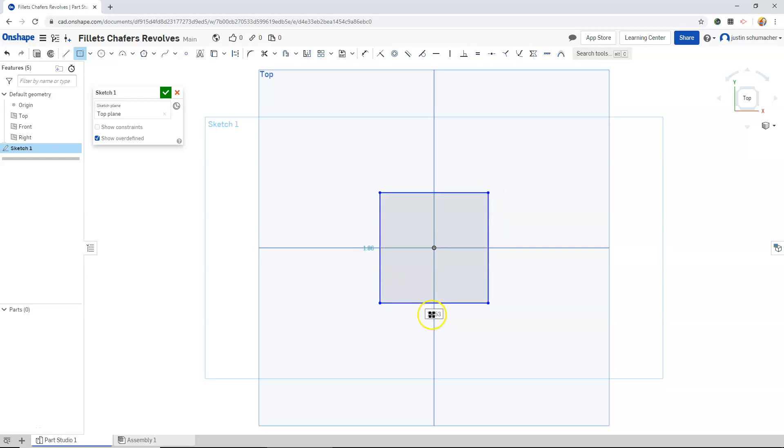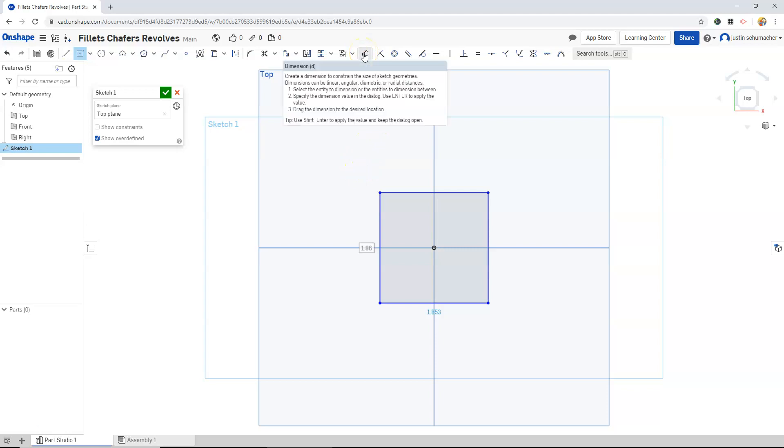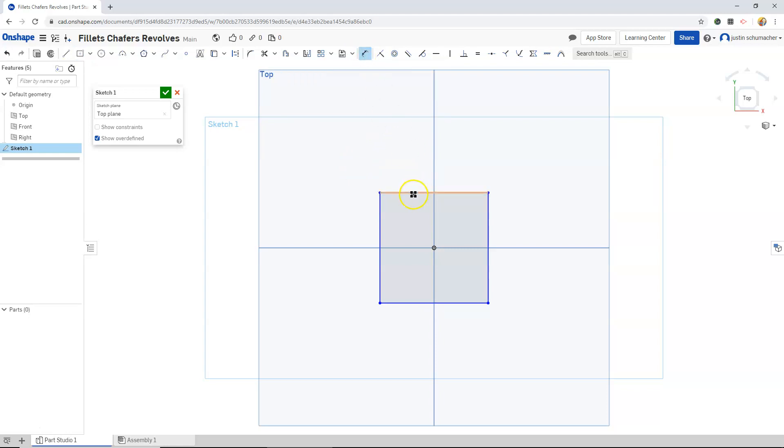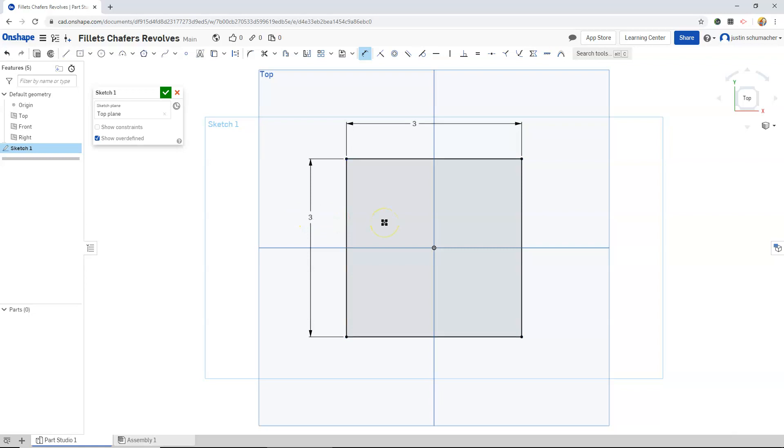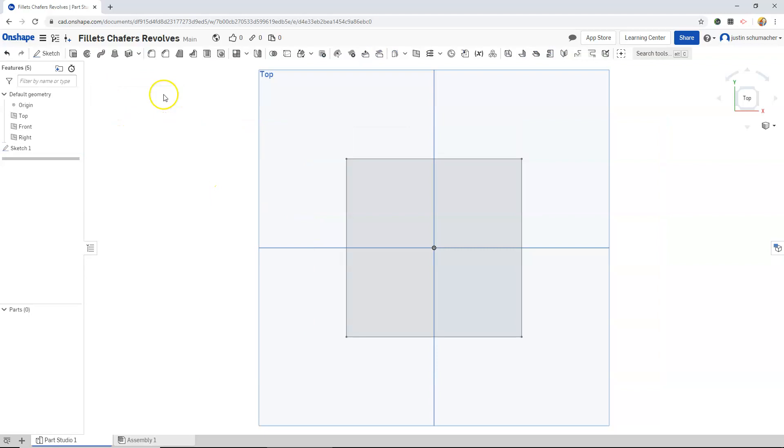Notice that our values are just random values that we dragged out. If we would like to dimension these, and I think I will, I'll click the dimension tool, left click on an edge and release, and then just drag your cursor up and left click again. Enter a value of 3, left click and release, left click again. So we have a 3x3 square. At this point our sketch is done and we'll hit the check mark.